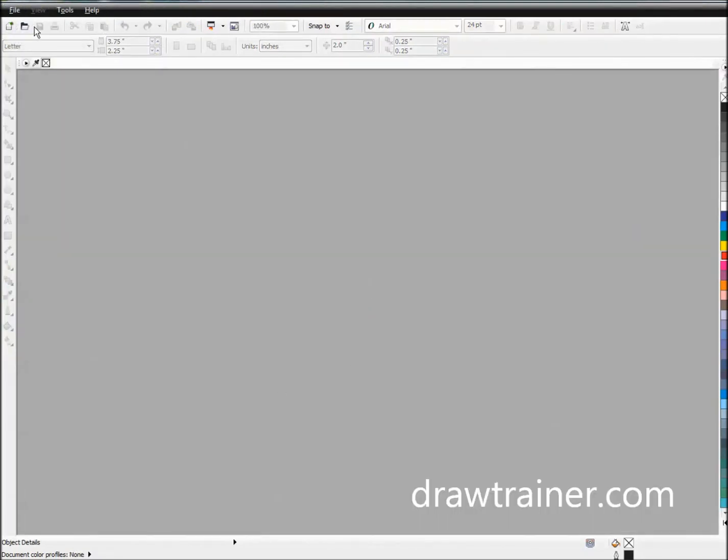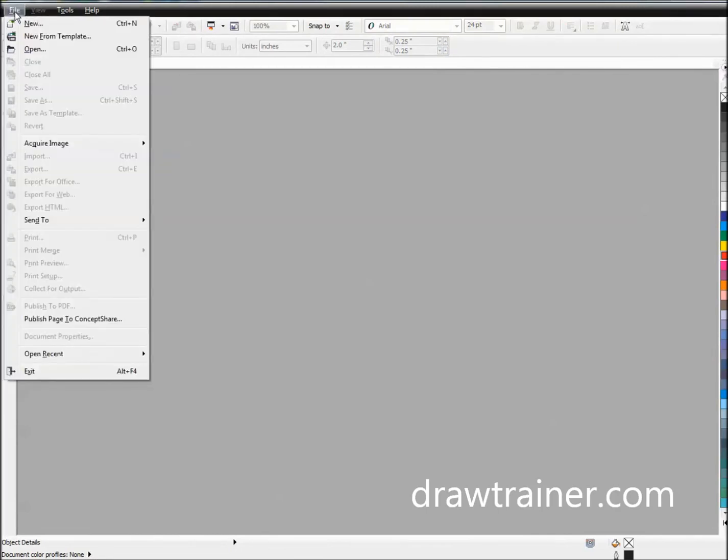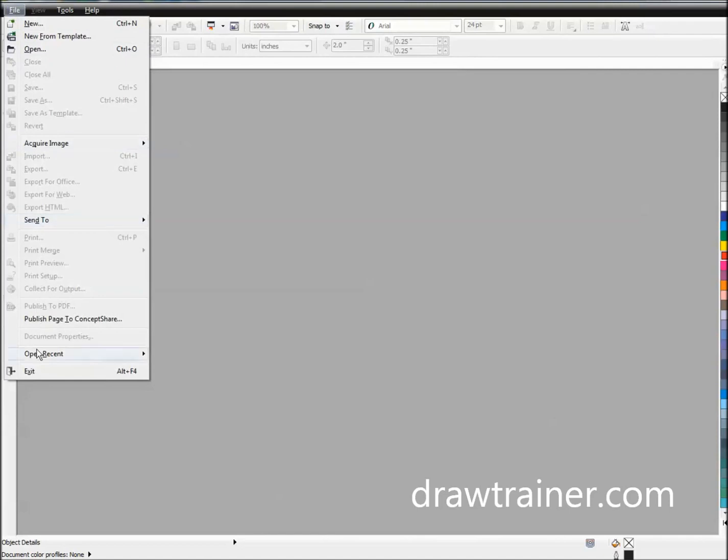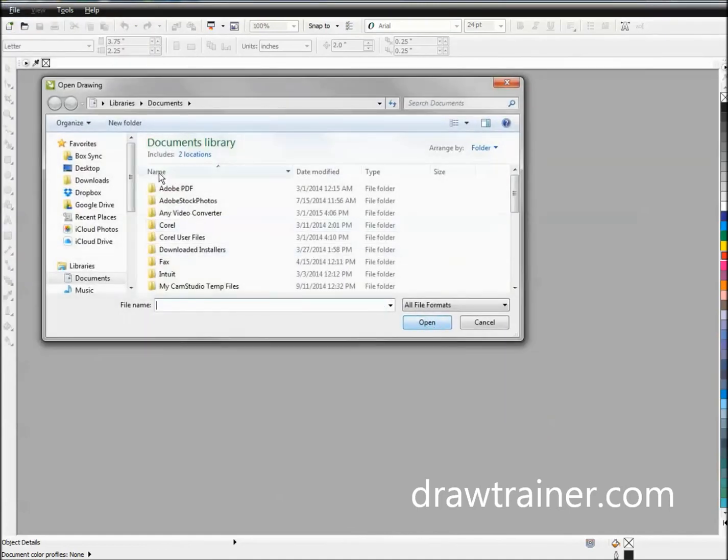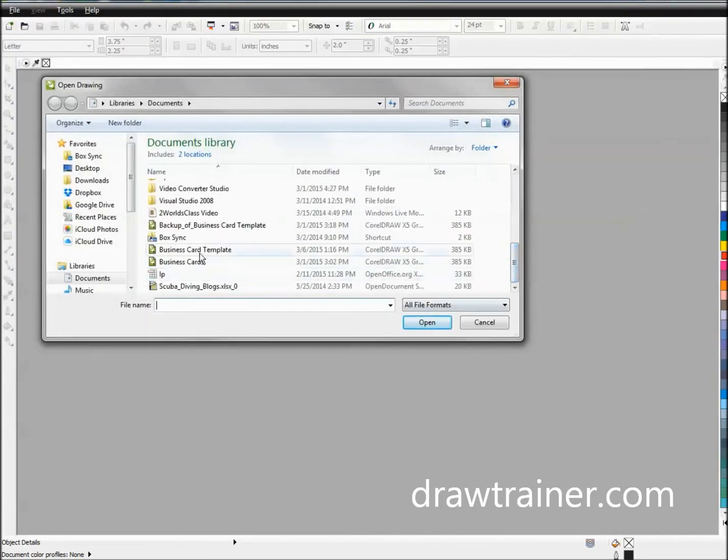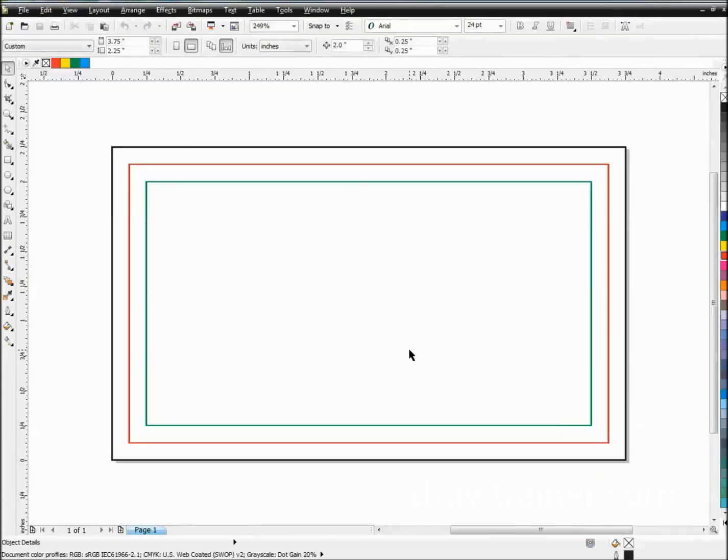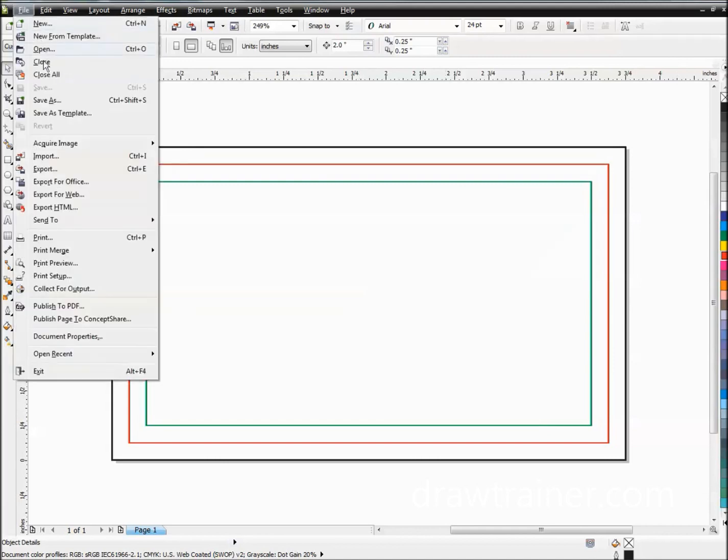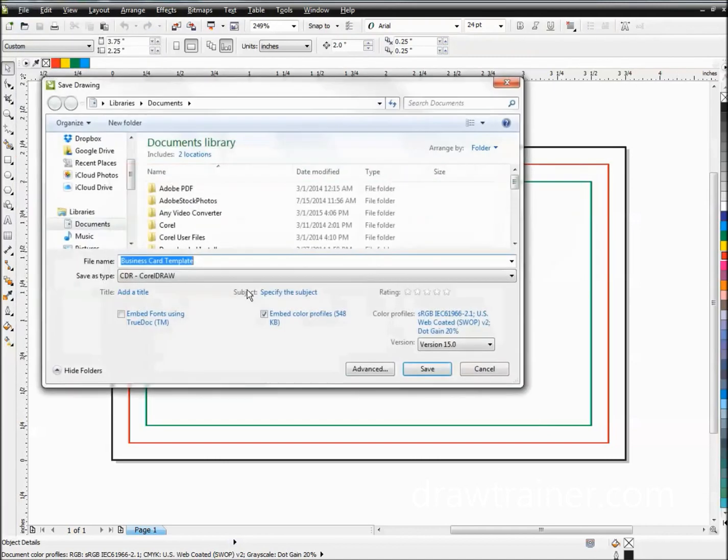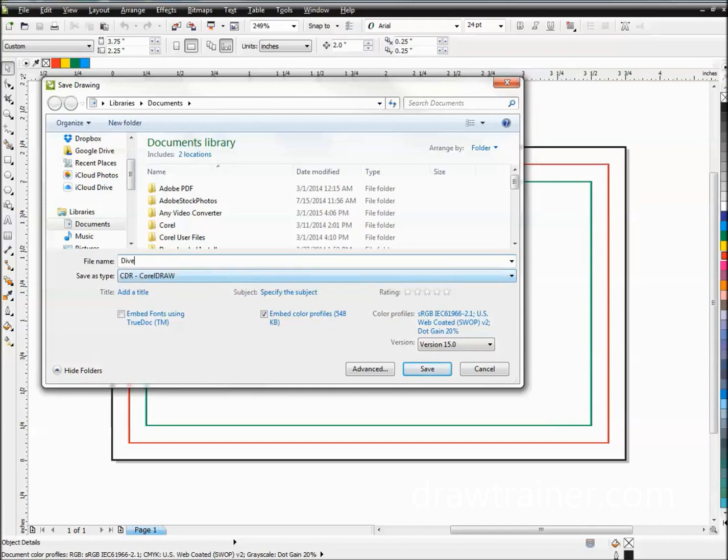So now what happens is, let's say I've got to design a new one. Then what I'm going to do is just go open, go back to where I saved it. I'm going to open business card template. And then as soon as I open this, the best thing you can do is go ahead and save it as whatever it is that you're going to name this. So I'm going to name this dive serve cards. And that will be the next project that we work on is making some business cards for a dive service company.